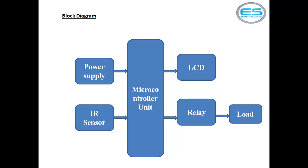The blocked DC is given to the regulator section. Regulators give constant output irrespective of any input. The devices we are using in this application need DC source with constant 5 volts DC supply. We are using 7805 regulators to get 5 volts constant output.